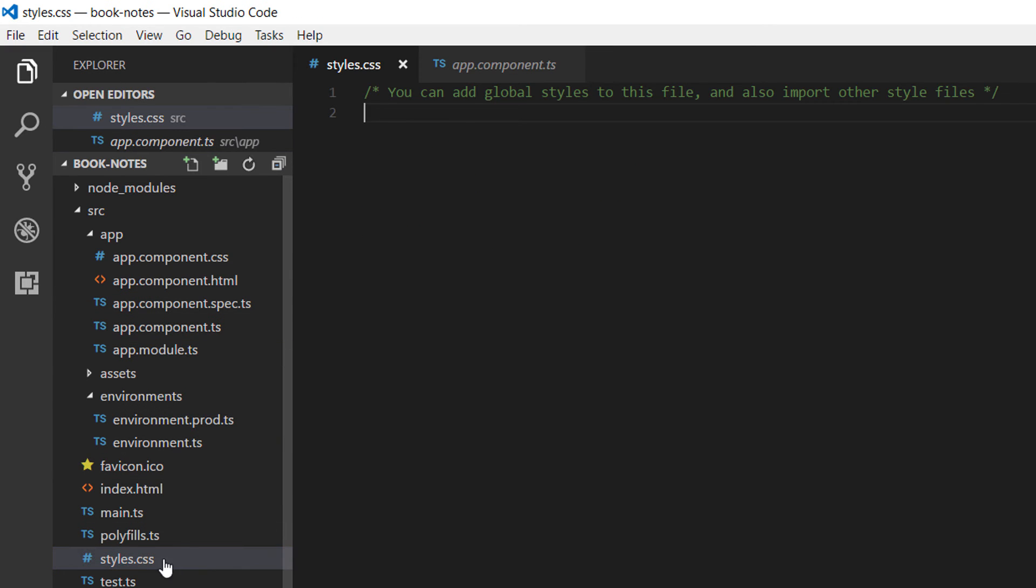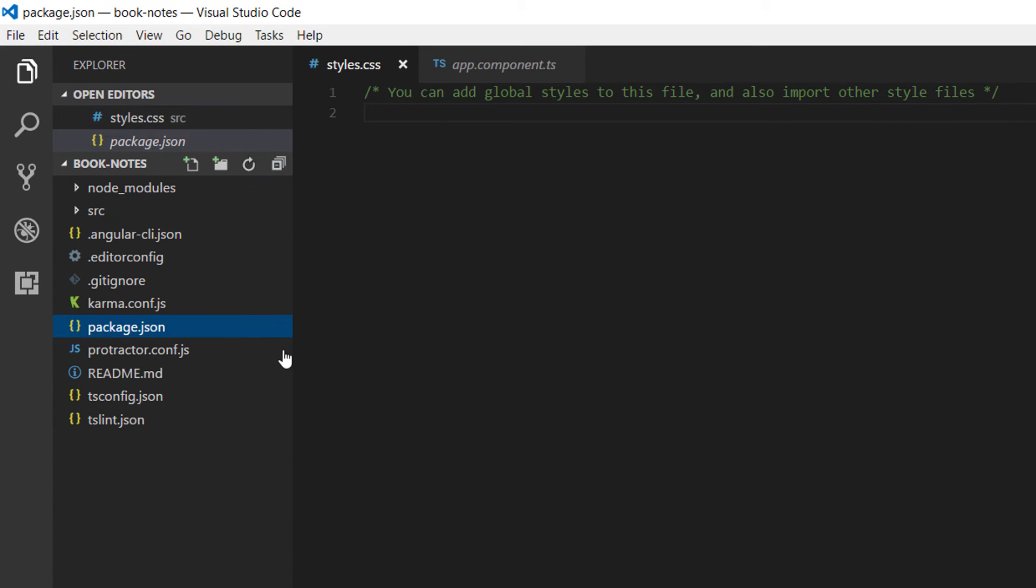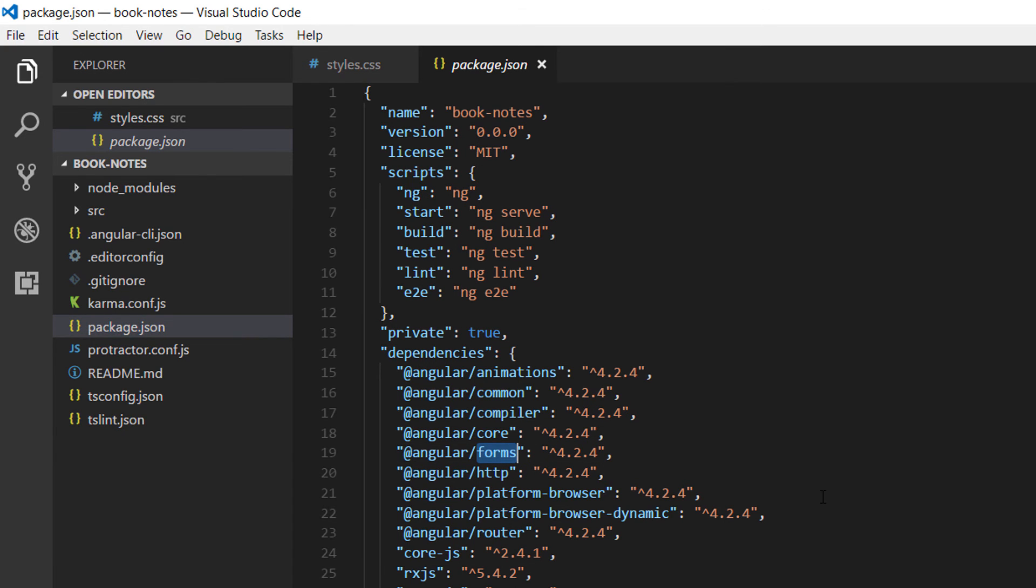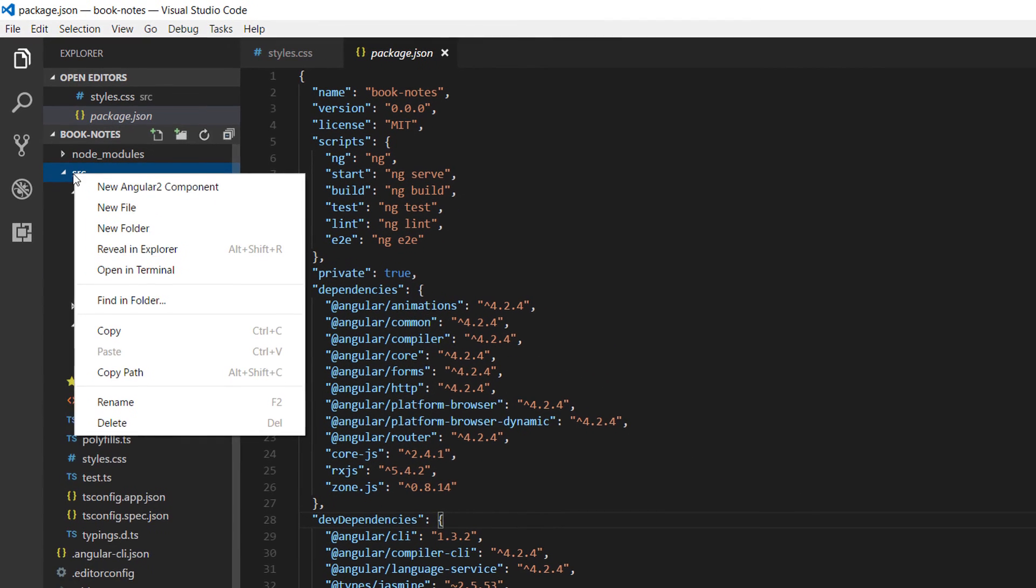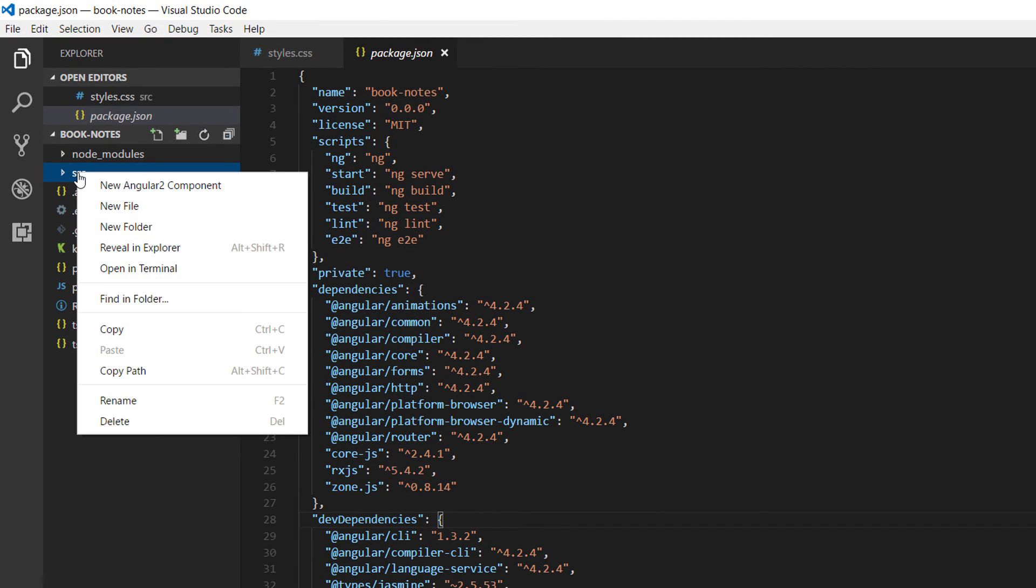But as I already mentioned, the CSS that you write on styles.css is used by the whole application. Another important file is the package.json file, and on this file are declared all the node packages that we are going to use throughout the application, like for example the compiler, the core, the forms. We are going to use the forms.